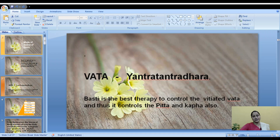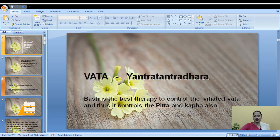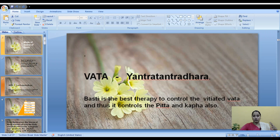Vasti is the best therapy to control vitiated Vata, and it also controls Pitta and Kapha. Vata is considered supreme among the three doshas, and Kapha and Pitta are considered Pangu — meaning they cannot do anything on their own until Vata influences them. Vata is also called Yantra-Tantra-Dhara, meaning the body is like a Yantra (instrument) and the entire nervous system is the Tantra. Vata is the supreme controller of the body, also referred to as Prabhu.